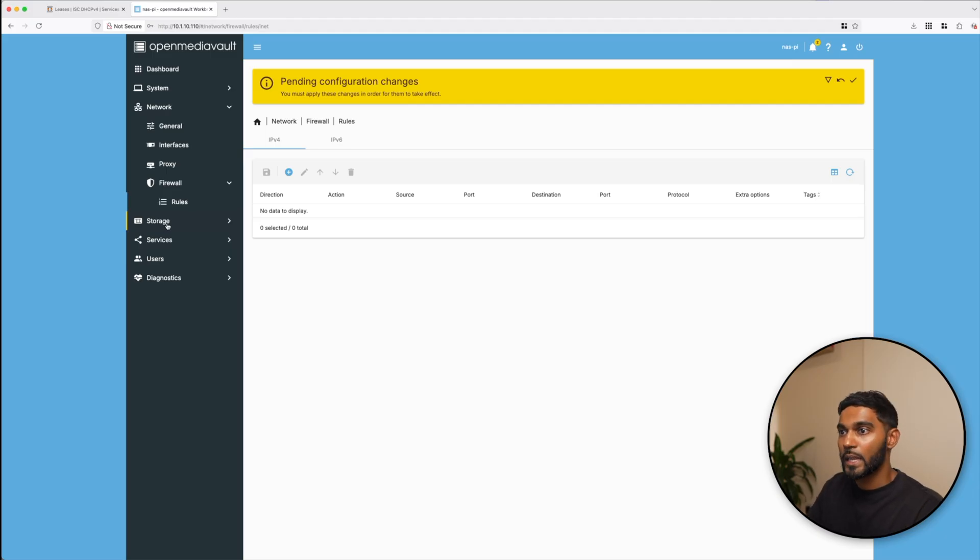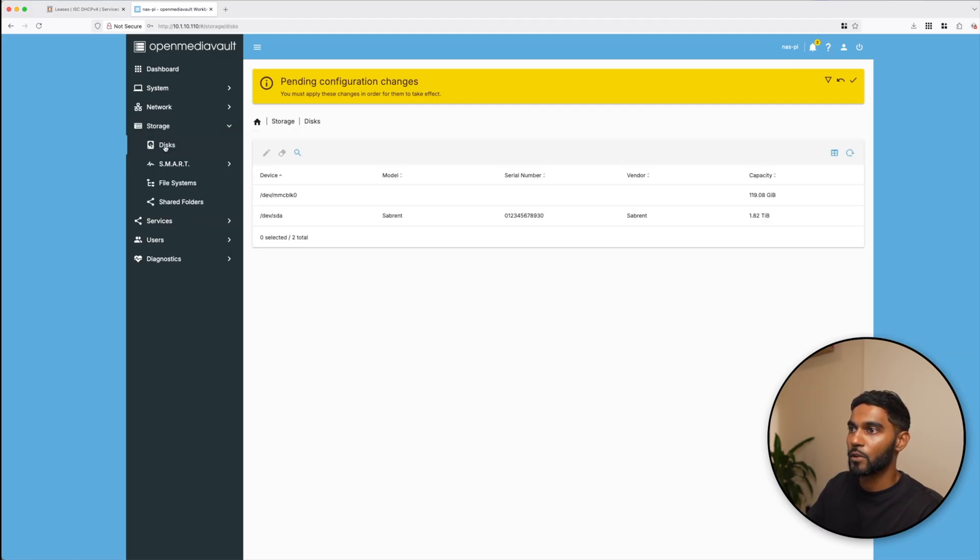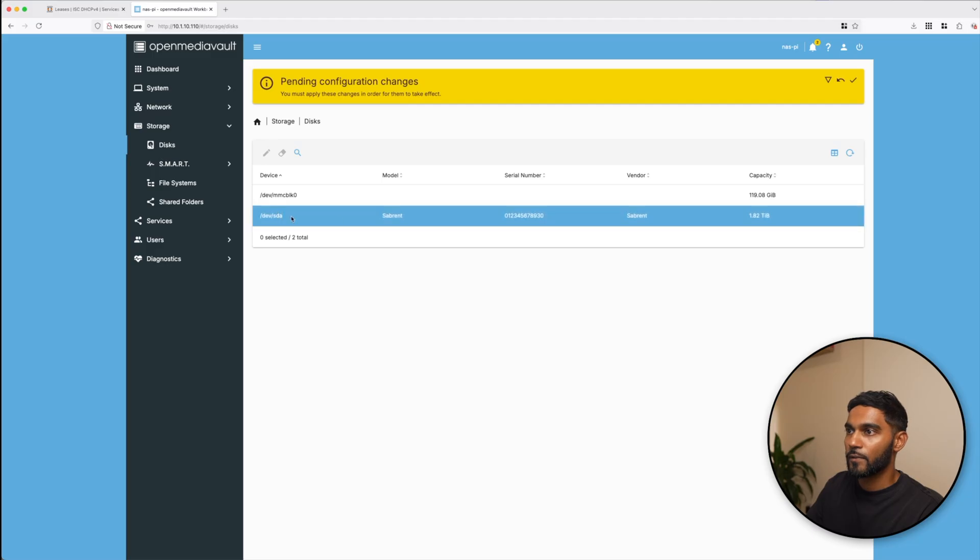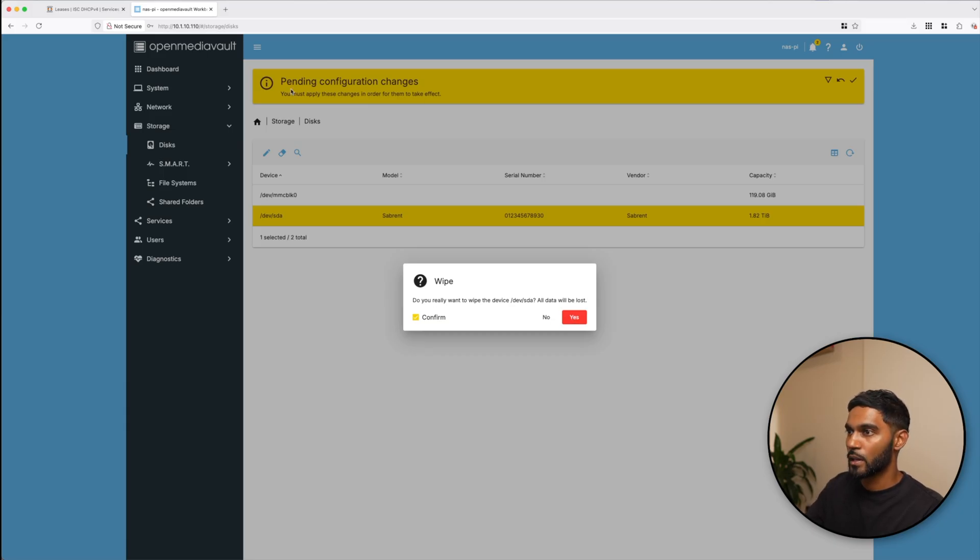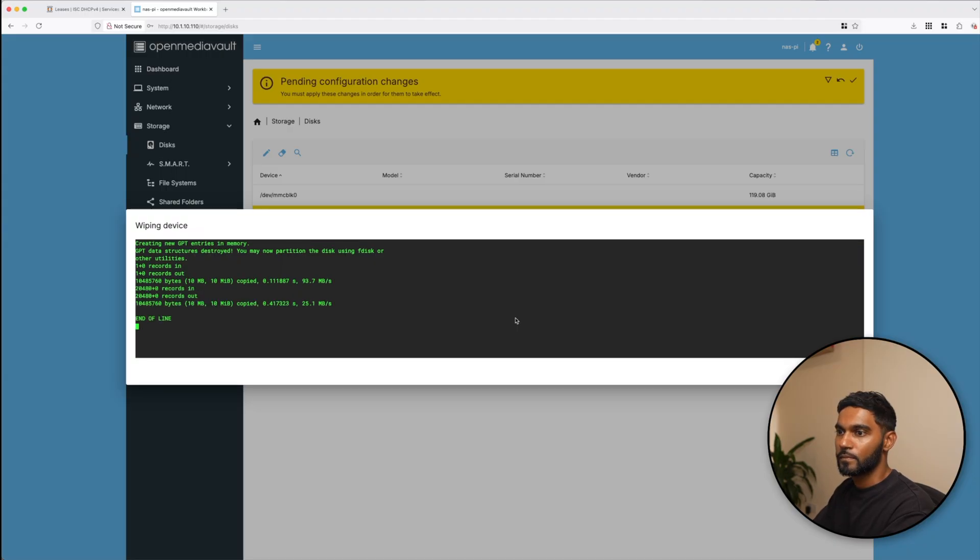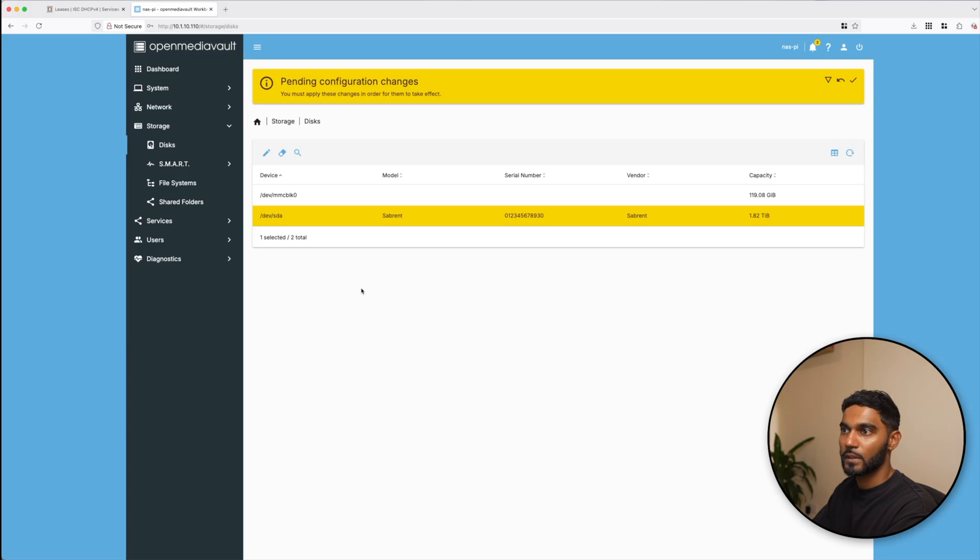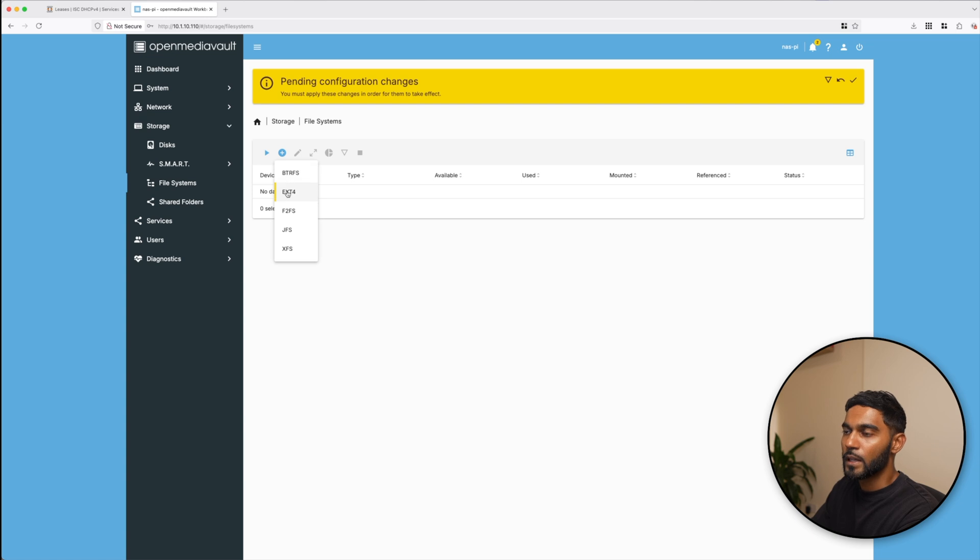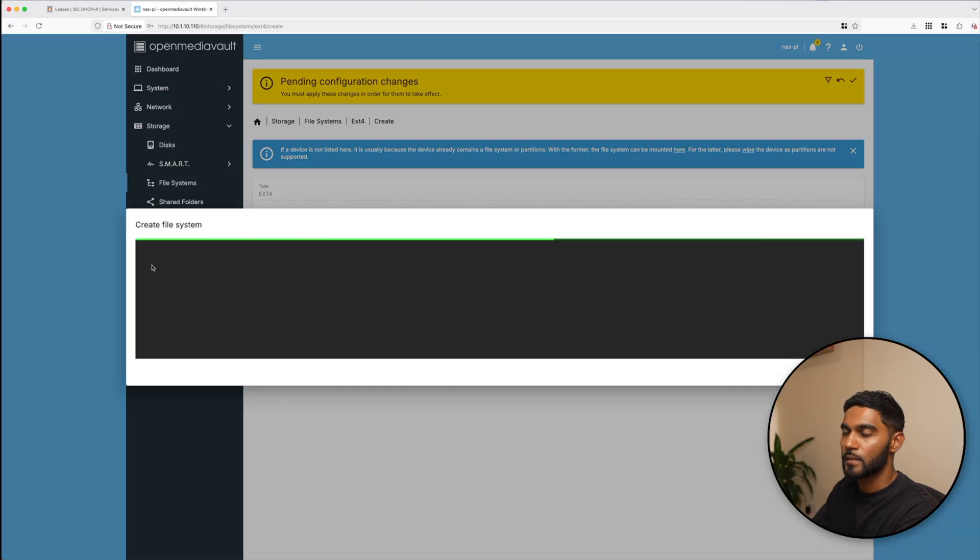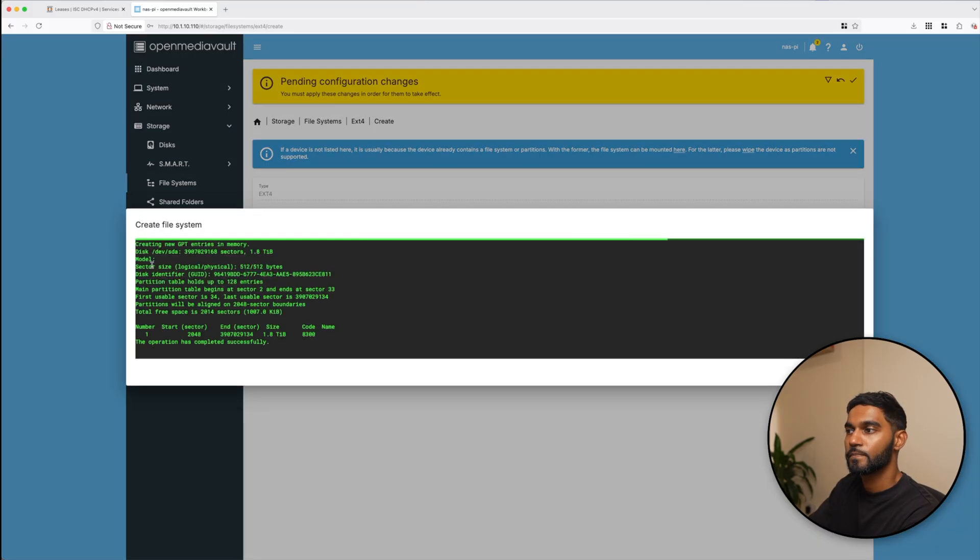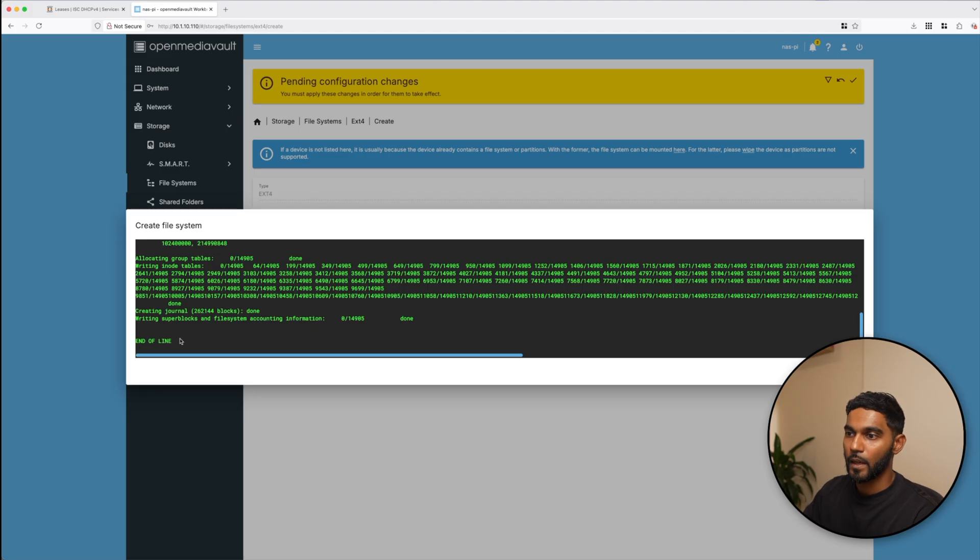There's also a firewall option which you can add rules, but what we really need is to actually set up our external SSD. What we're going to do is go to storage, go to disks, and we can see that we have our external SSD visible. The first thing that we need to do is actually wipe it so that it is getting a clean file system. We're going to click on the wipe and confirm the wipe. Let's do a quick one, and that was pretty quick.